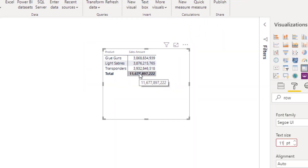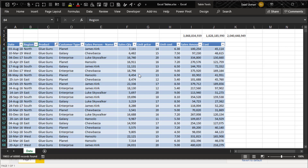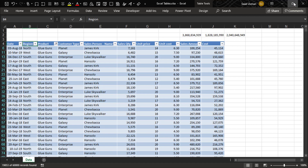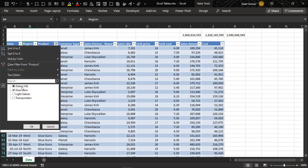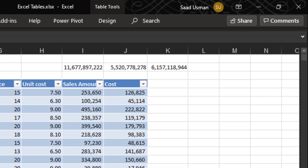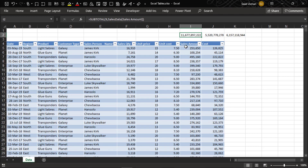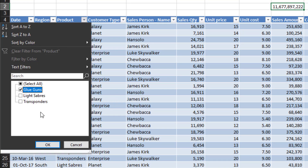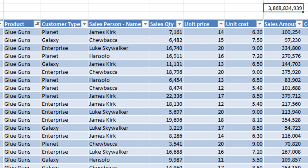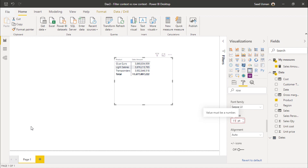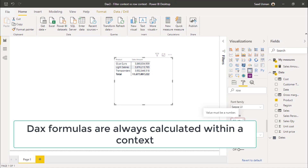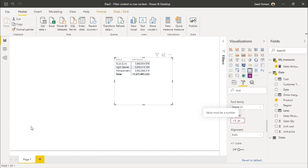Let me show you this with the help of an Excel database. I have the same database in Excel that was used to create the Power BI report. If we apply the filters on this database we can get the same result — the total sales value is 11.6 billion, exactly the same as in Power BI. The formula is always the same but the value is different because DAX evaluates it against different subsets of data. For the first value the subset is only glue guns, for the second value the subset changes to lightsabers.